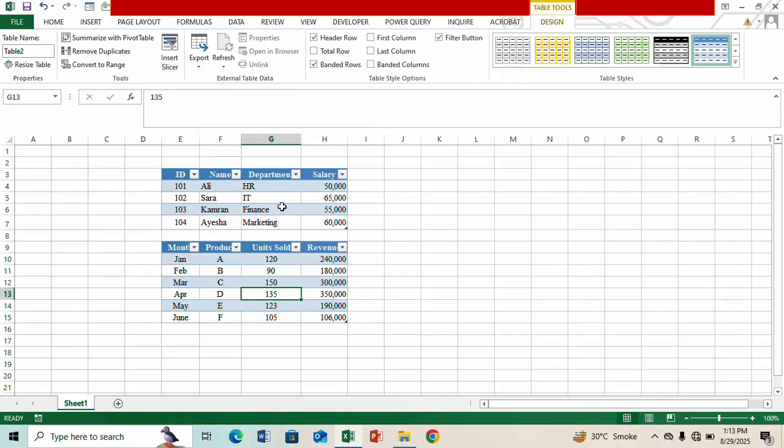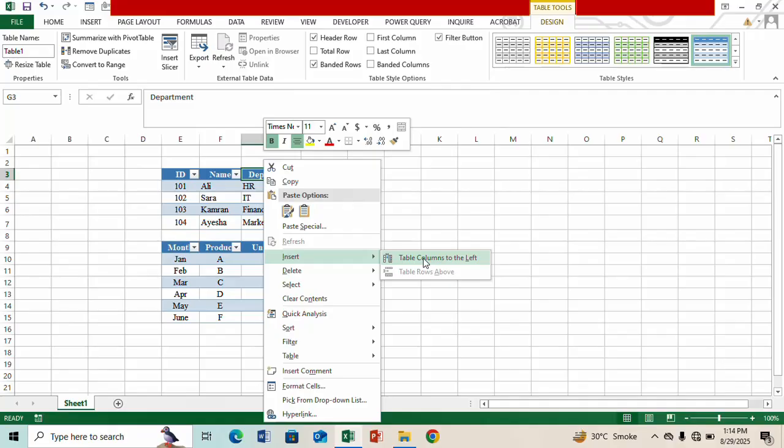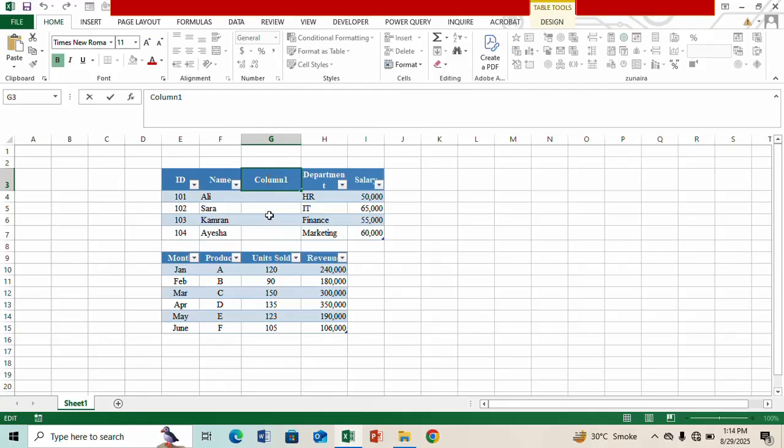Now let's say I want to insert a column here. Go to this cell, right click on it, go to Insert and then select 'Table columns to the left'. And here you can see a new column has been inserted in table one without affecting the table sitting below it.